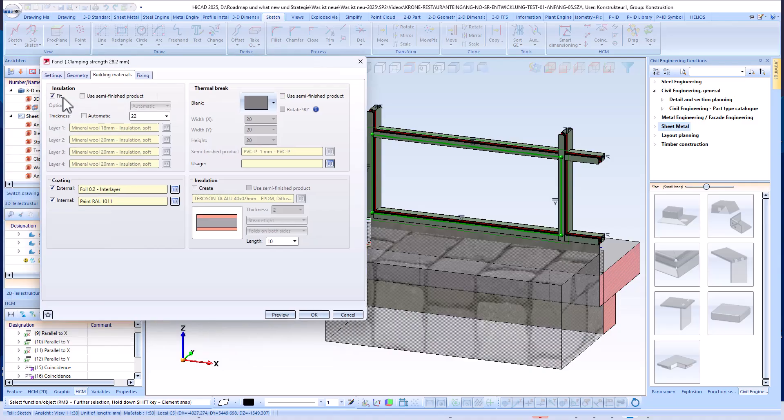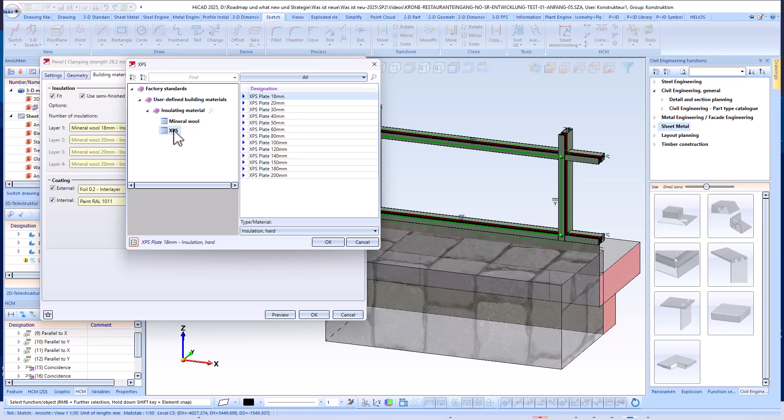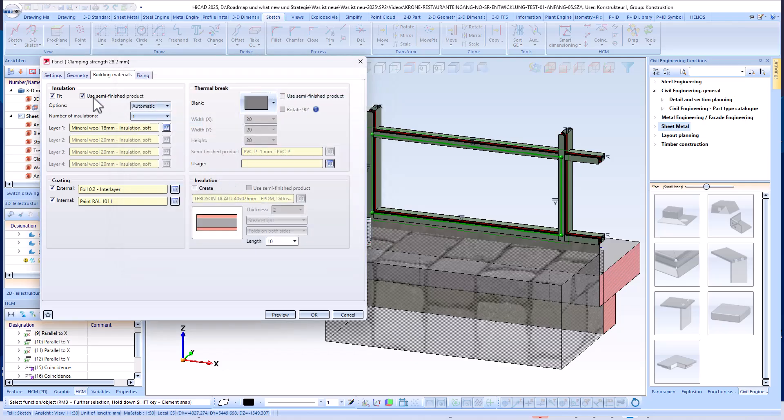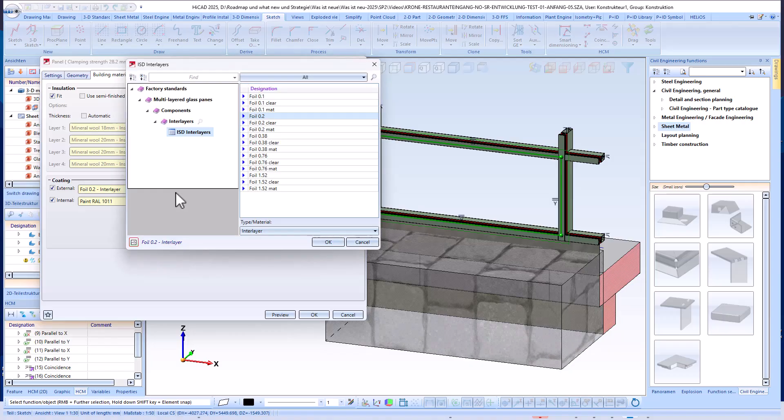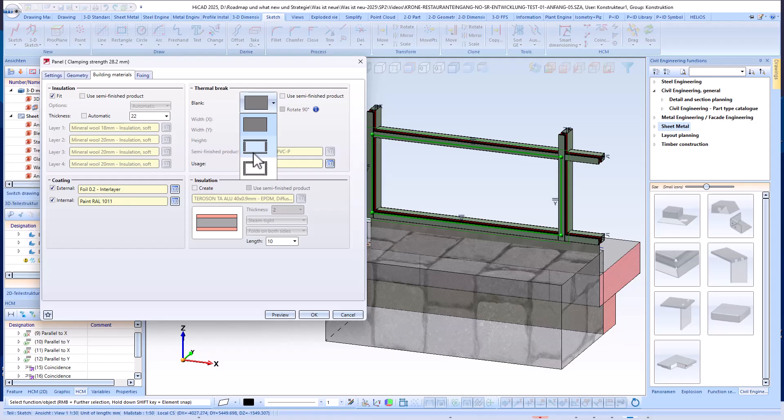Another key point is defining the building materials for the panel. Here you can specify the options for insulation, thermal break, and the corresponding coating data. Suitable semi-finished product data from various manufacturers is available for all these elements in the HiCAD catalogs.